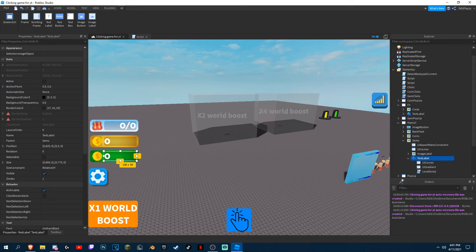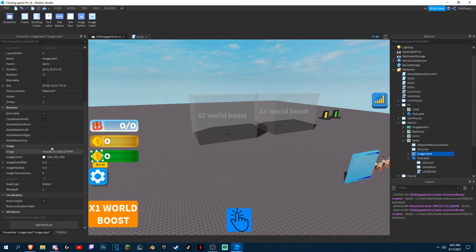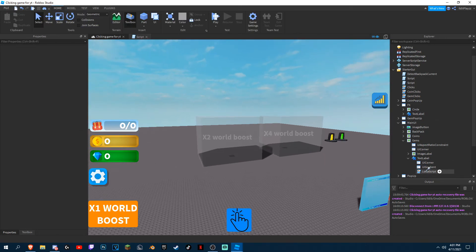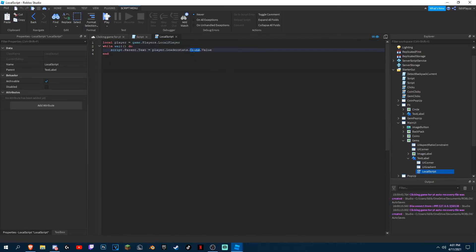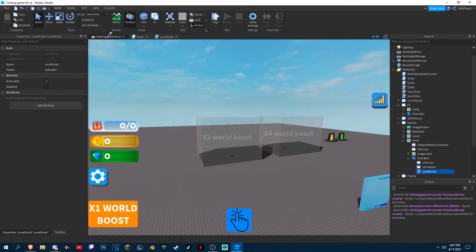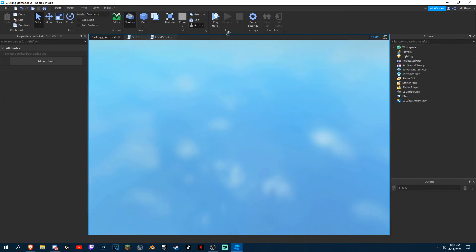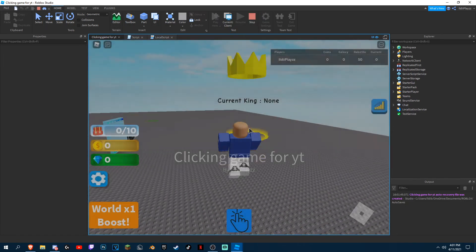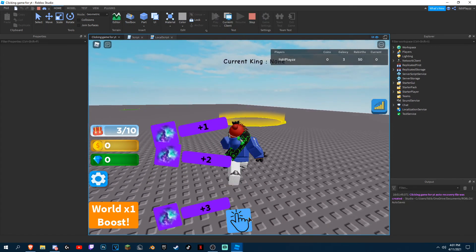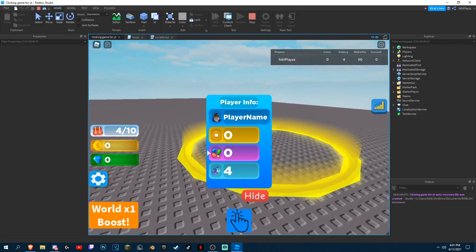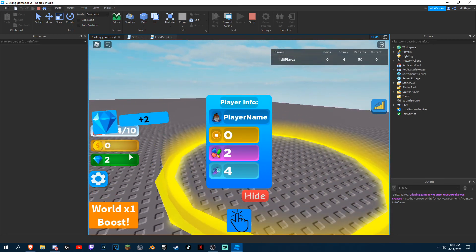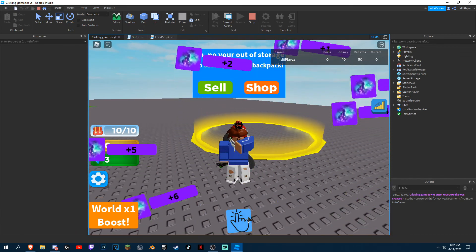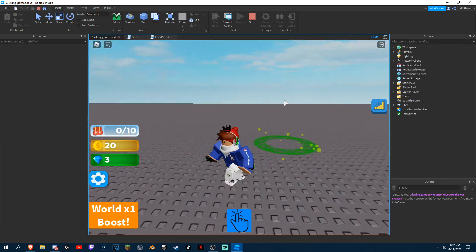We'll do the shop in a future episode. For the gem text — if you want this gem image, join my Discord server in the description below to get it. Then do 'Gems' and now if we press Play, see if it actually works. Boom, everything works — look at the stats, yep, boom, everything is working, even the sell feature.